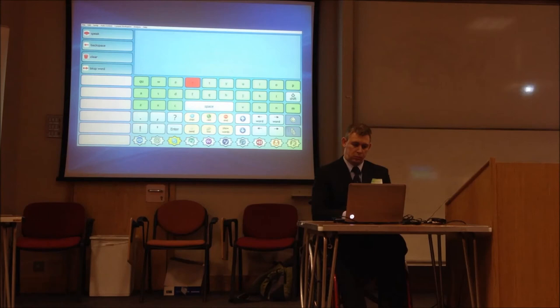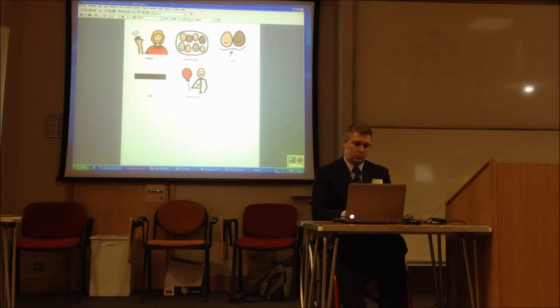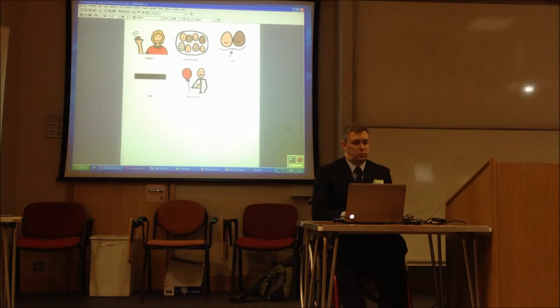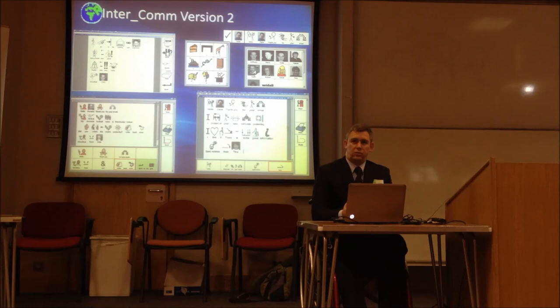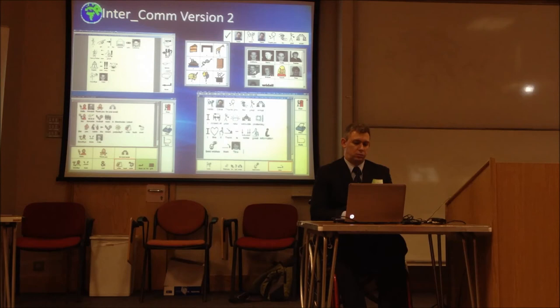Apart from the pure communication and computer access software, I'd like to quickly mention two other programs. The first being Writing with Symbols 2000, a symbol-supported word processor. This program, particularly when combined with the Grid, was enormously meaningful to me — it allowed me to write. Within months of getting the software I had written something for a website called Symbol World, and all my first speeches were written using it too. The second was a symbol-supported email client called Intercom. This allowed me to do something very important — exchange emails with my sister. I could send emails in symbols and she would receive them as plain text, and the reverse was also true. I didn't use this for long, but for the time I did, it was amazing.